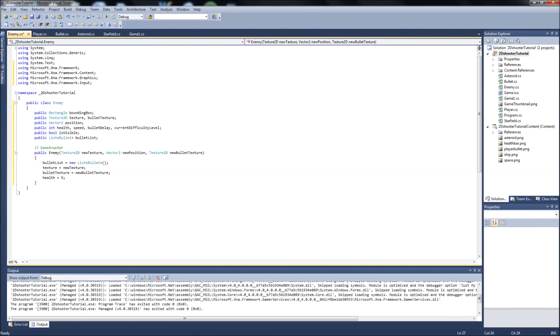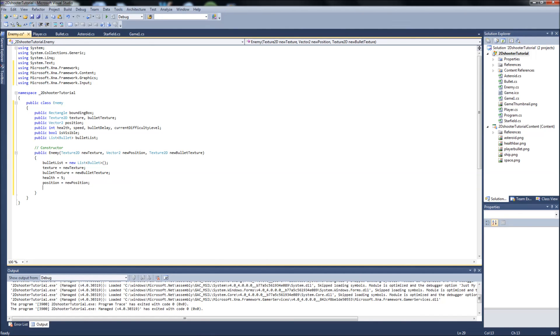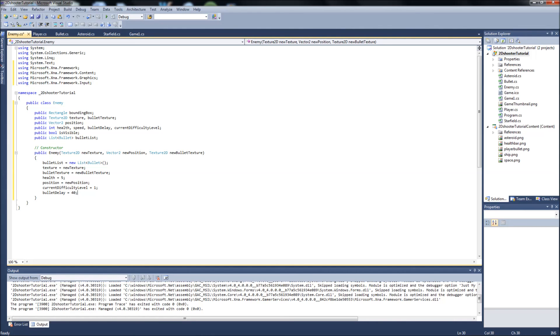And then see what else we got in here. We got health. We'll just start the enemy health at five. And then we'll have like our player bullet damage do one damage per hit or something. So you got to shoot them five times to kill them. But that's all up to you guys. How powerful you want your enemies to be is completely up to you. We'll set position equal to new position. Current difficulty level, we'll set that right away even though we're not going to use it right away. We'll just start it at one. Bullet delay, we're going to set that up to let's put that up to 40. So our enemies shoot pretty slow because once we have asteroids coming at us and I think I'm going to start with like three enemies on the screen, and we have three enemies shooting at us and asteroids coming at us, we don't want them shooting too fast or it's going to get pretty hairy pretty fast. So we'll start with 40 and we can adjust it from there.